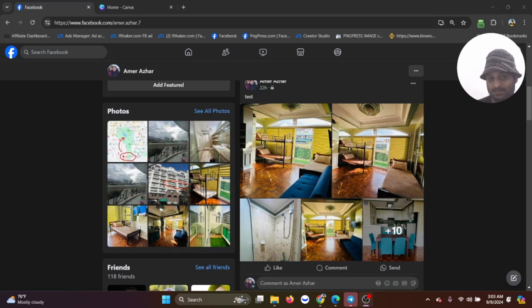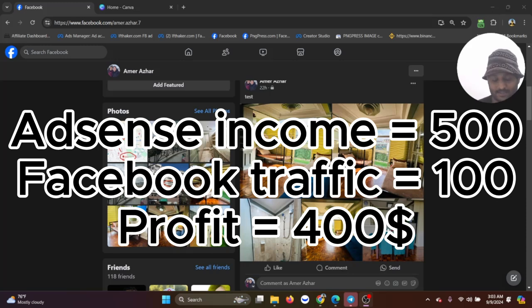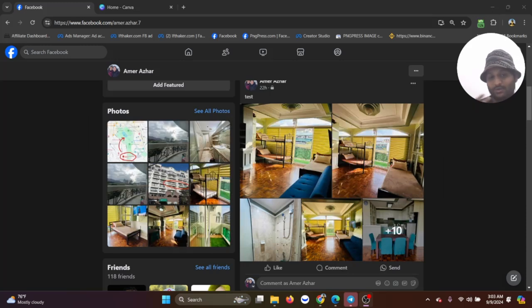The difference between the Facebook ad buying and the AdSense ad selling is your profit. For example, I bought traffic from Facebook for $100 and then I sold to AdSense for $500, so my profit is $400.